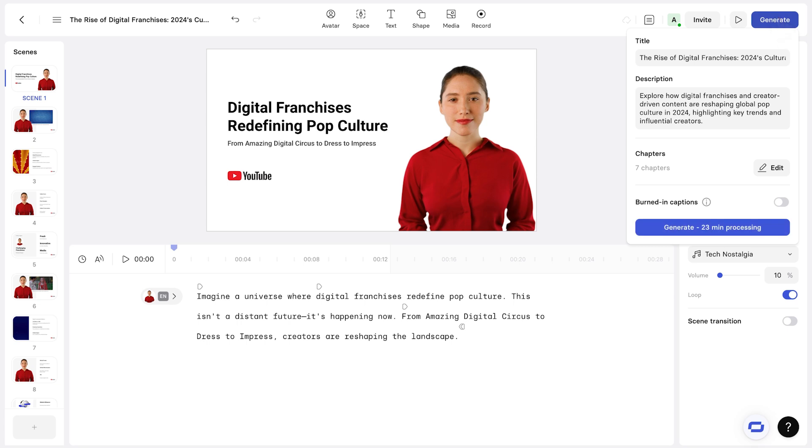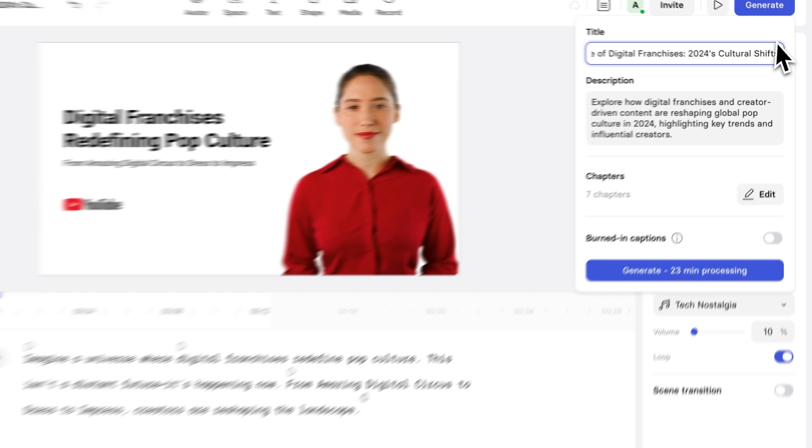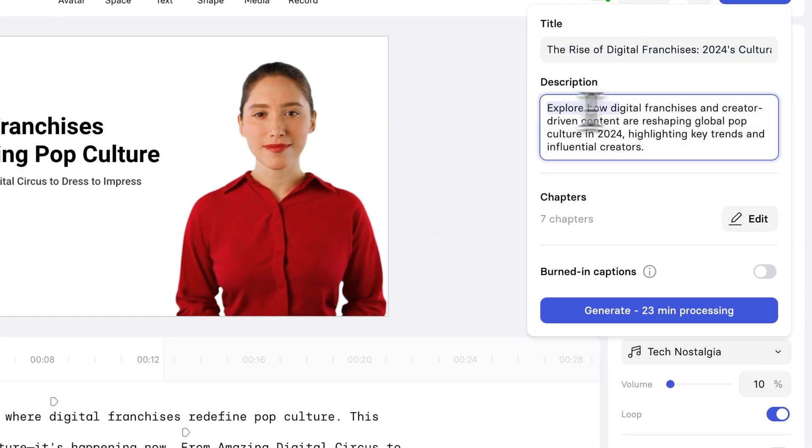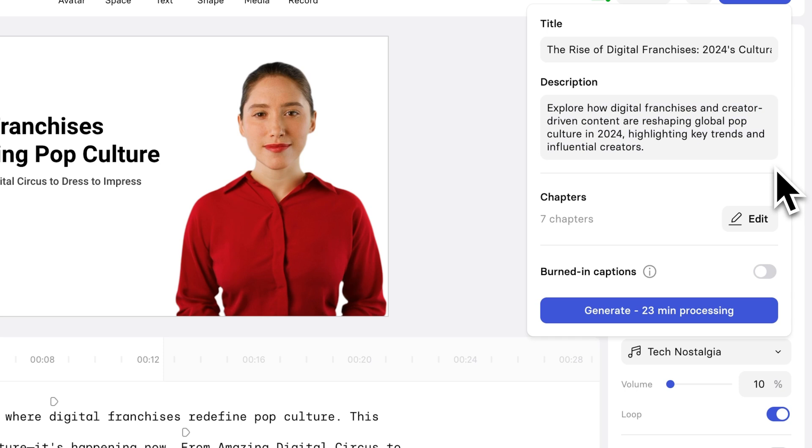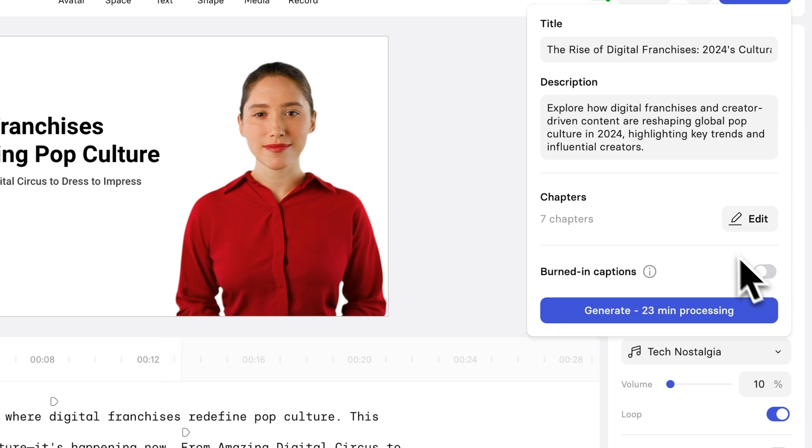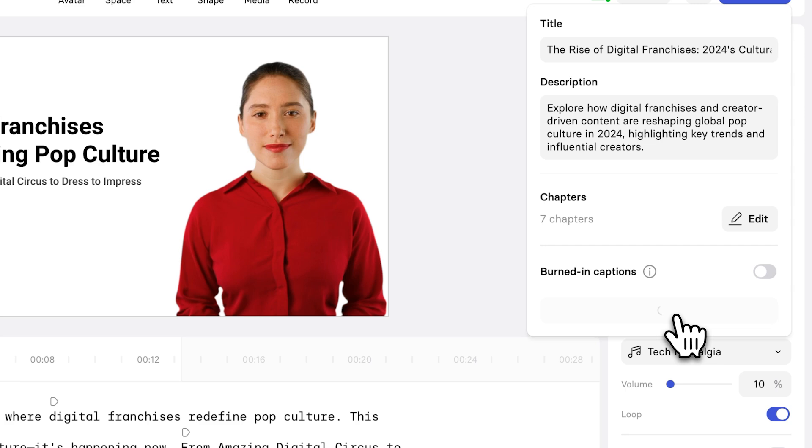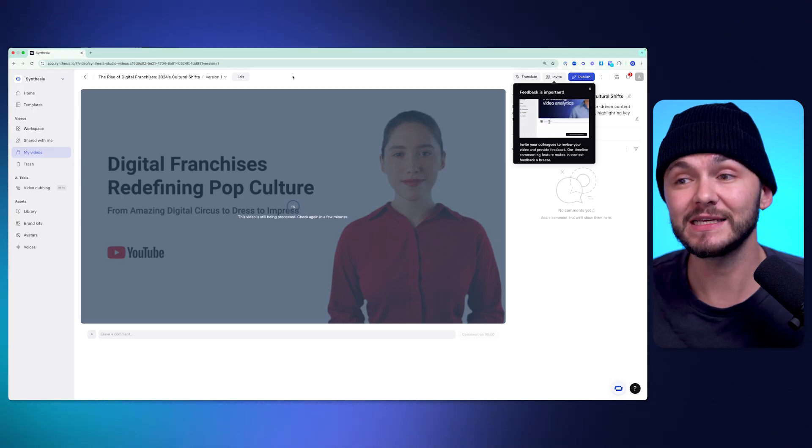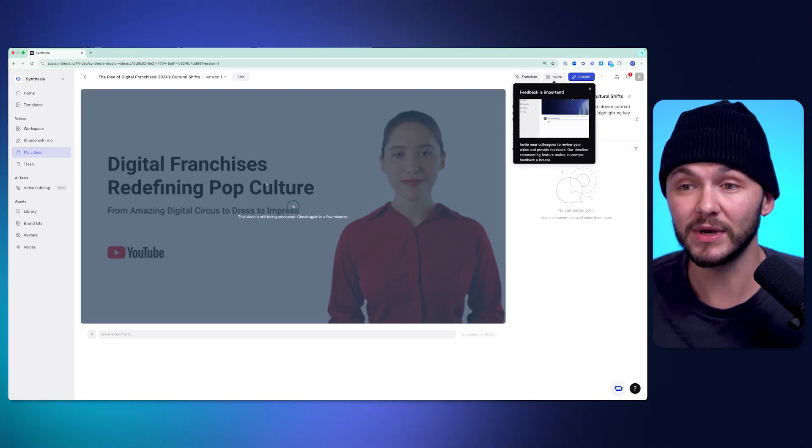And so now if I click on generate, I can export it. But before I do, there's a couple of options. So first of all, we've got a title. I can change the title if I want to. There's also a description. And these both have been generated by AI based on the context of the PDF. And then at the bottom here, we've got the number of chapters. And I can also choose to burn the captions in or not. I don't want any captions burnt in on the videos. And so I'm just going to click generate without the captions burnt in.